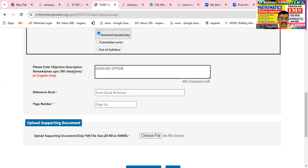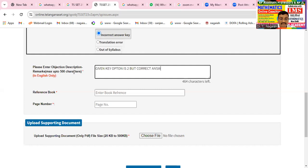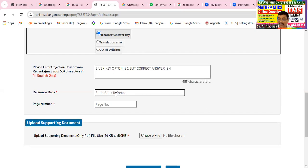The preliminary key option will make the option incorrect. The key is two, but the correct answer — the correct key — is actually four. The correct answer is four. So refer to the textbook reference book, a course of abstract algebra.